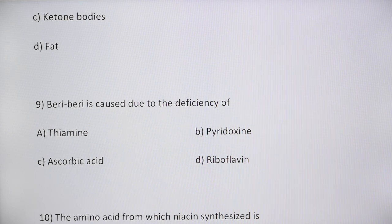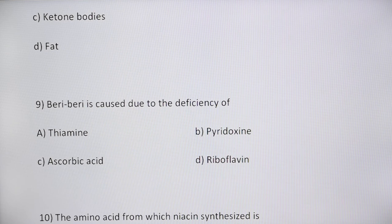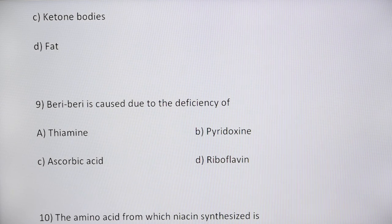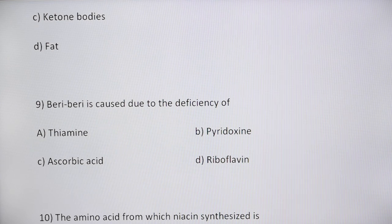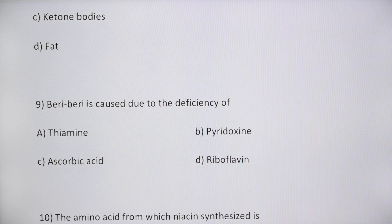Note the recommended dietary allowances for thiamine across age groups: infants 0–6 months: 0.2 mg/day; 6–12 months: 0.3 mg/day; children 1–3 years: 0.5 mg/day; children 4–8 years: 0.6 mg/day; men 14 years and older: 1.2 mg/day; girls 9–13 years: 0.9 mg/day; women 14–18 years: 1.0 mg/day; women over 18: 1.1 mg/day; pregnant women: 1.4 mg/day; breastfeeding women: 1.5 mg/day. For adults, 1–2 mg/day is commonly used as a dietary supplement.